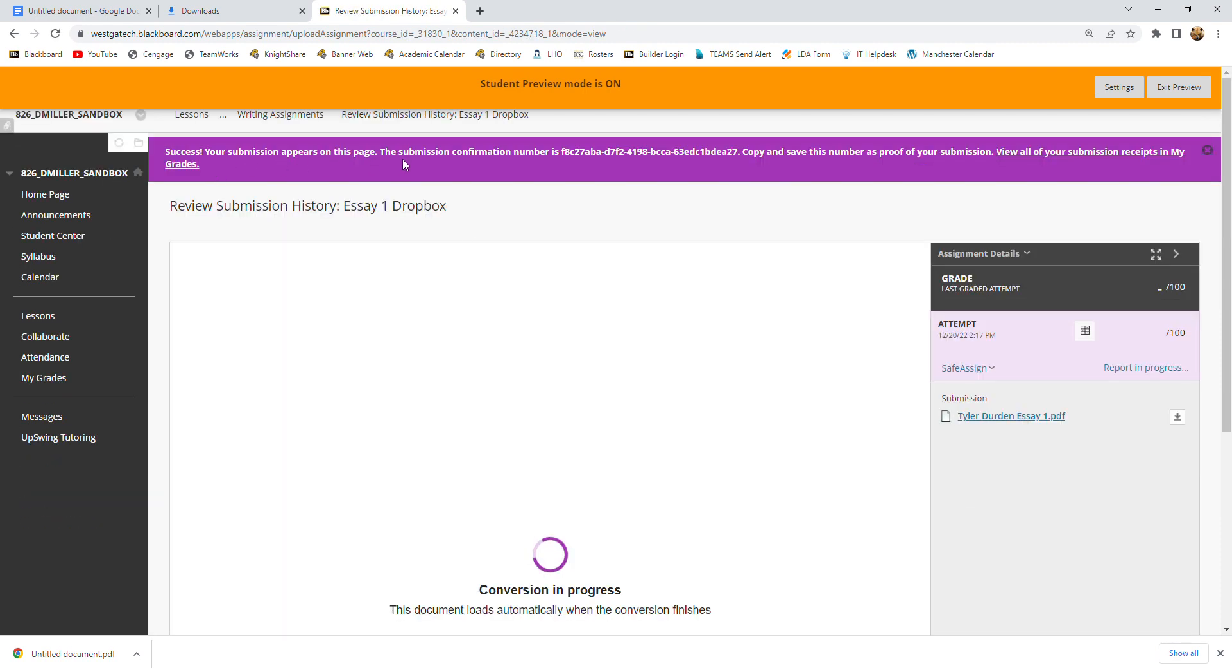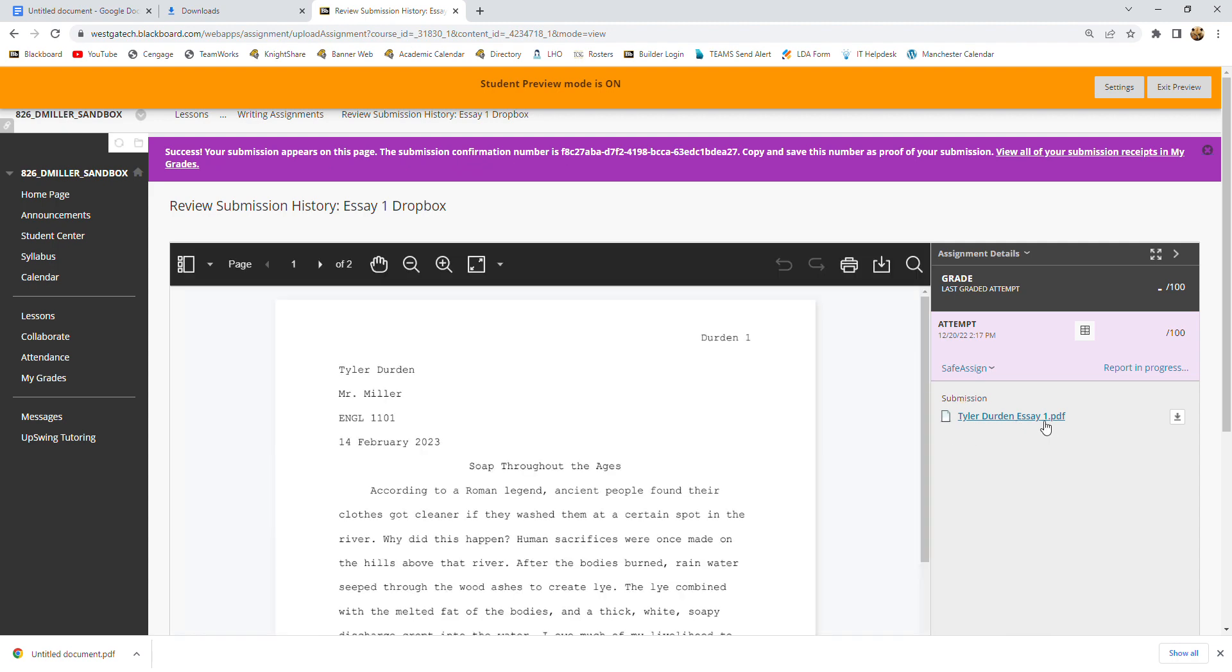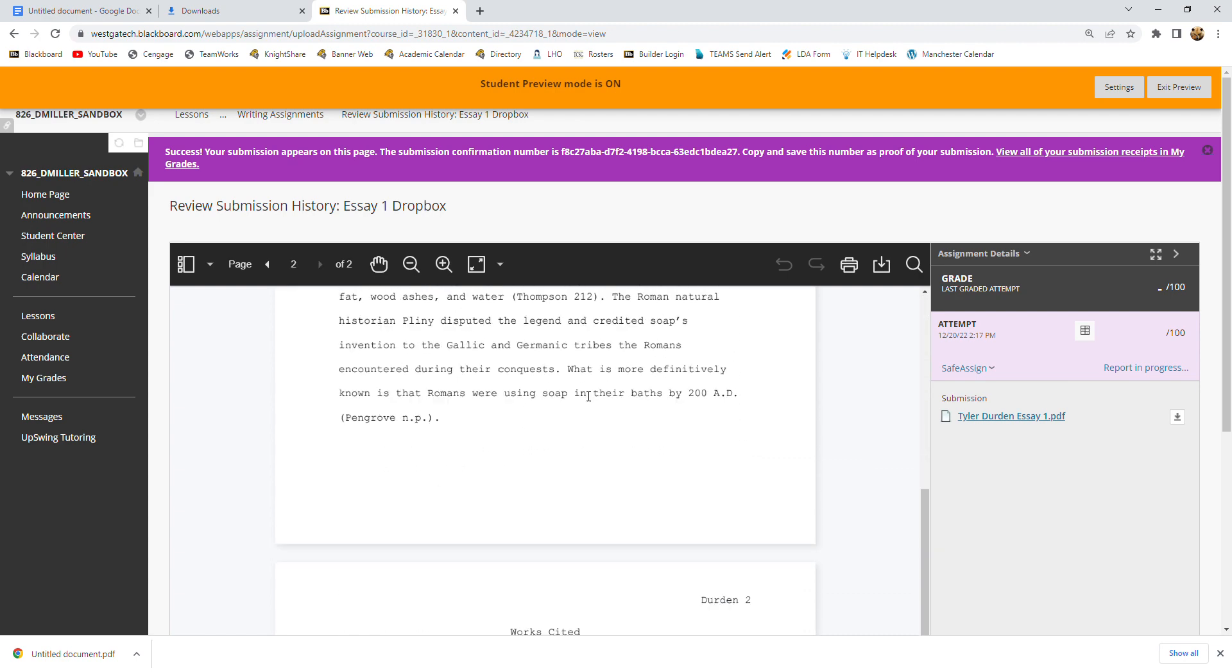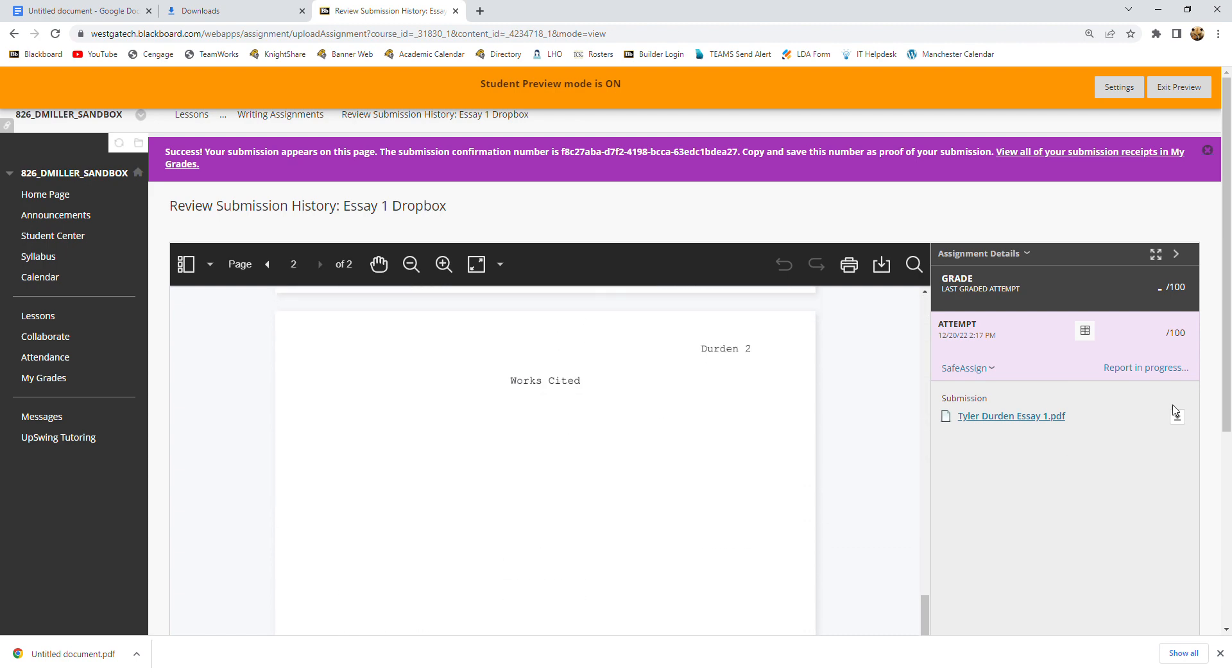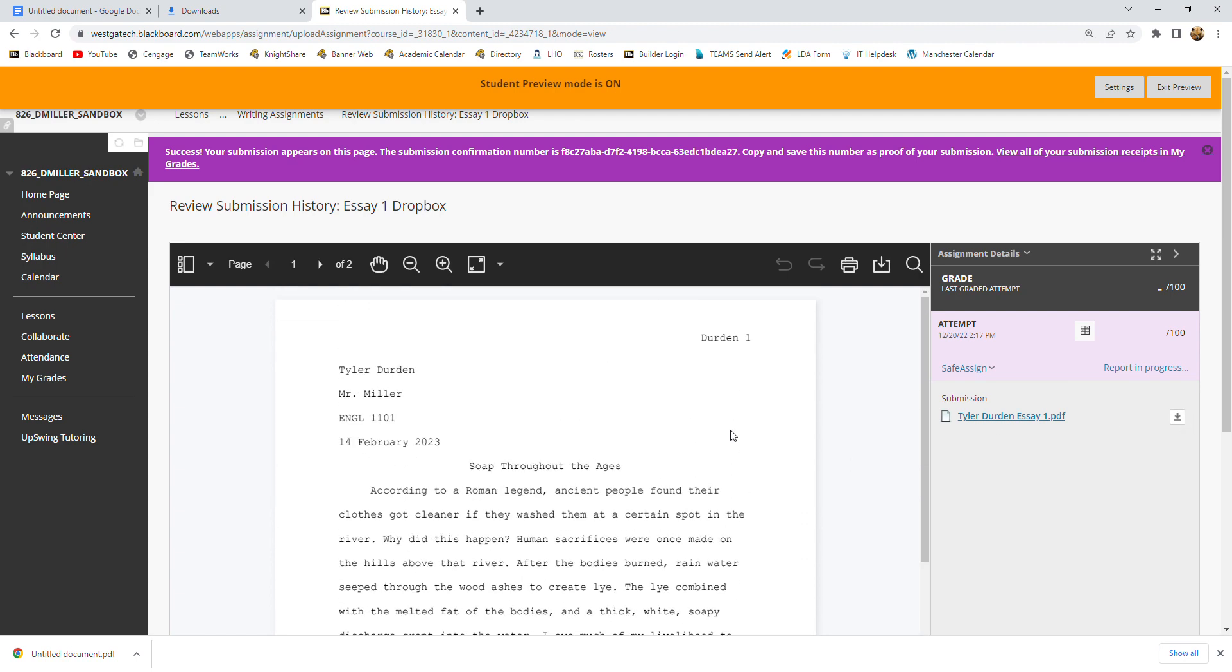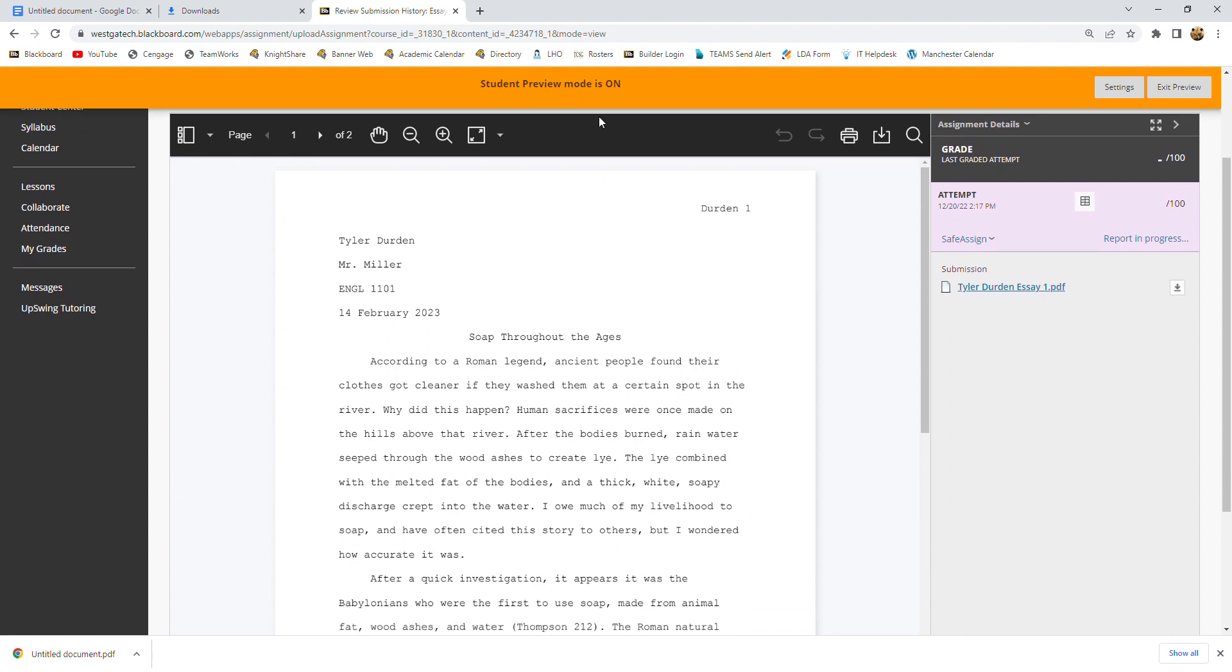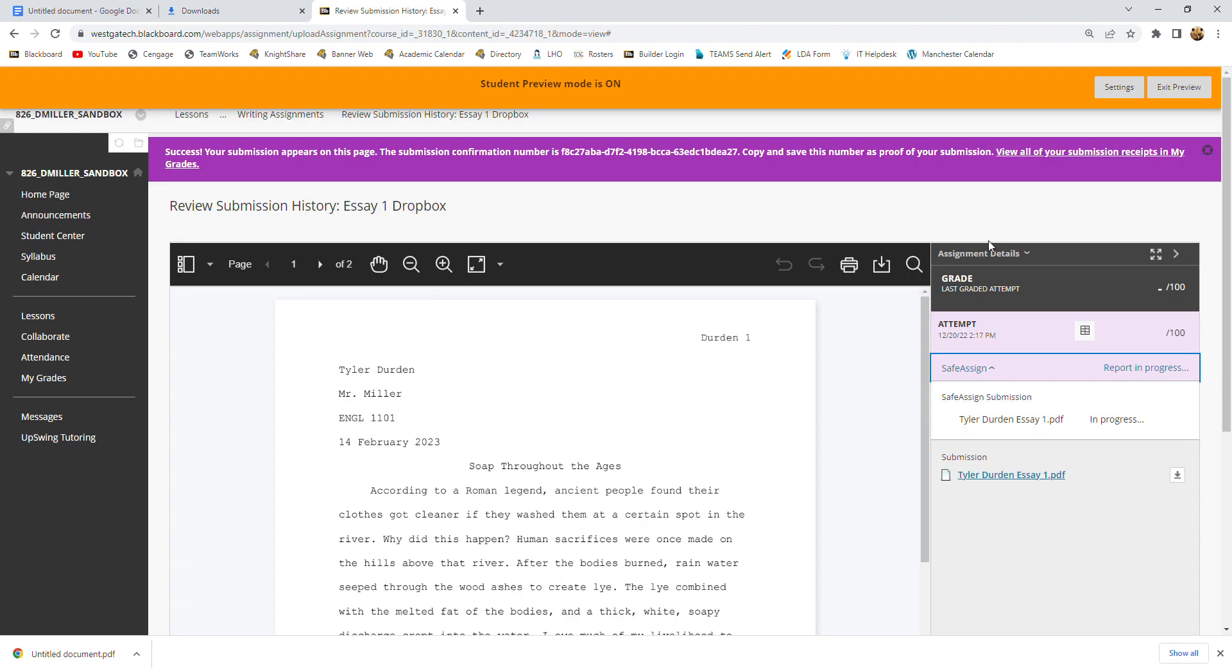And you'll get this message right here. Success. Your submission appears on this page. And this gives you some information. So it shows you what I will see right here. And I can download your paper. This is basically what I see when I grade your paper. And I can make comments on it and things like that. And it also will show you the safe assign for your paper, which can help you determine if you've plagiarized and things like that.